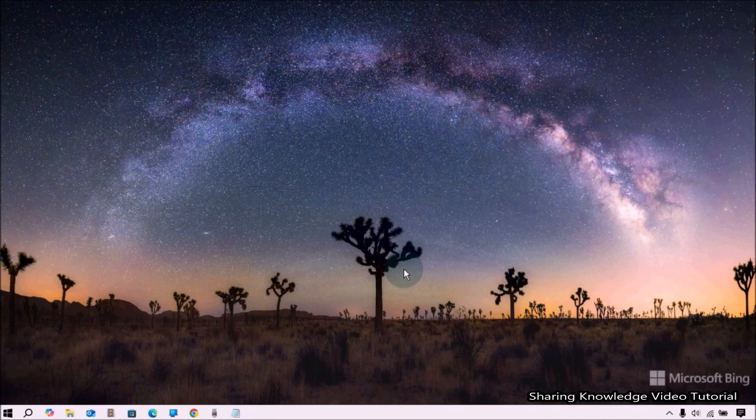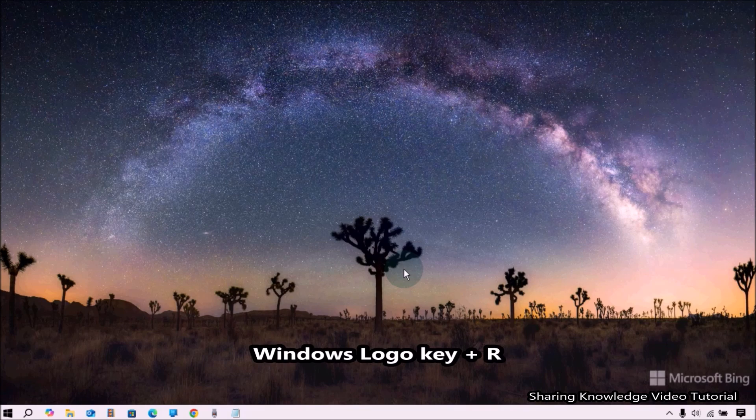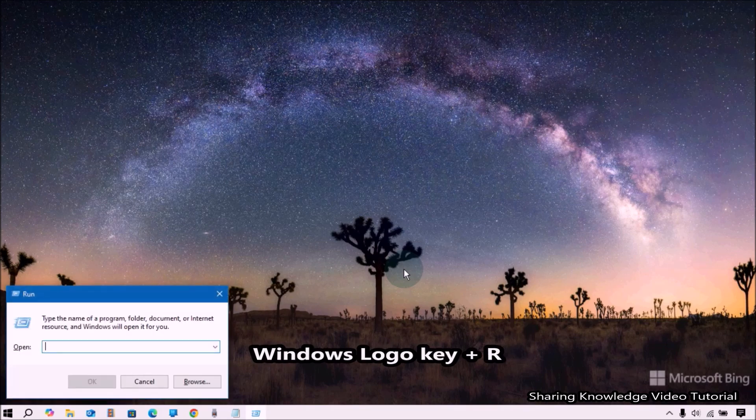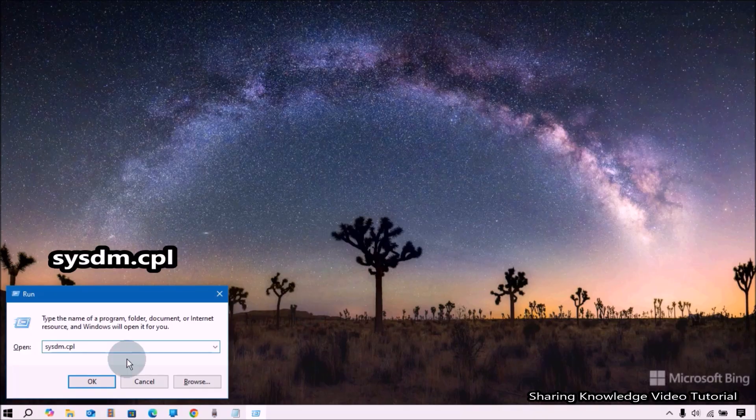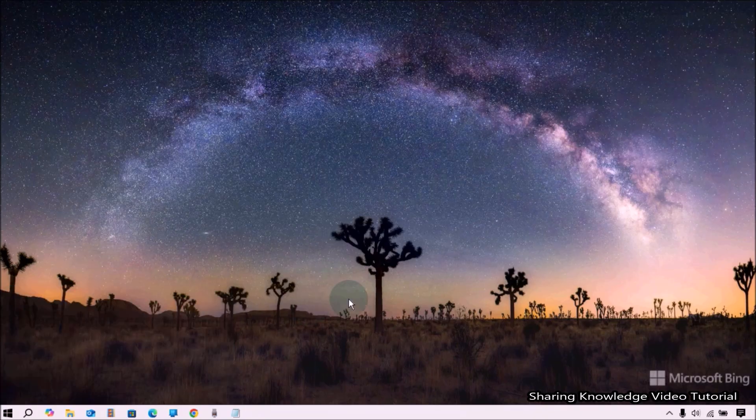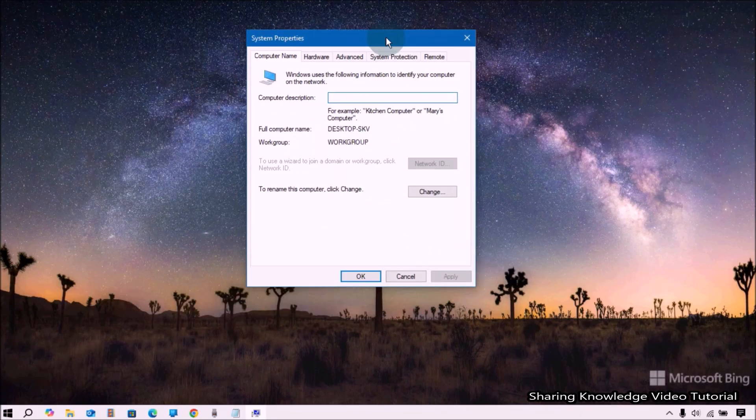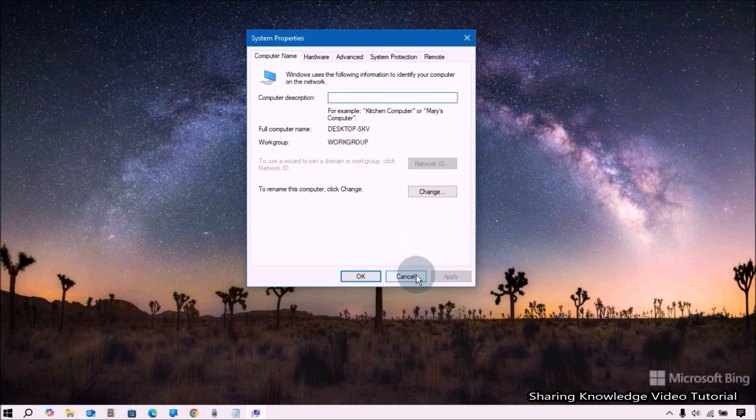To do that, open the Run dialog box by pressing Windows logo key plus R. In the Run dialog box, type sysdm.cpl and press Enter to open the System Properties window.